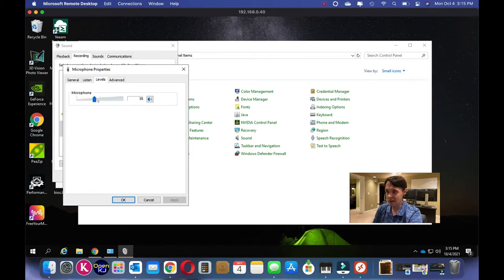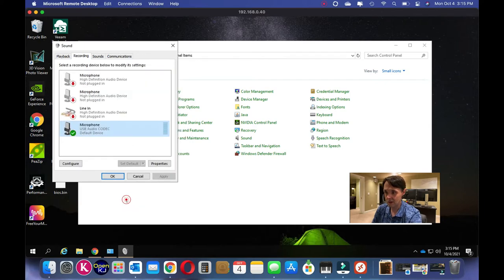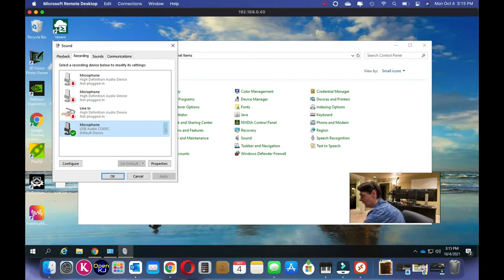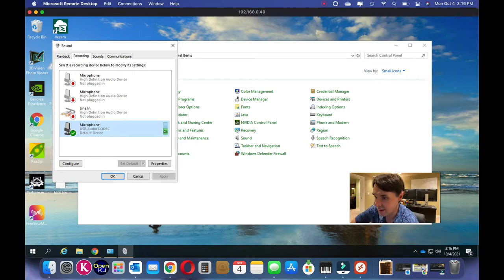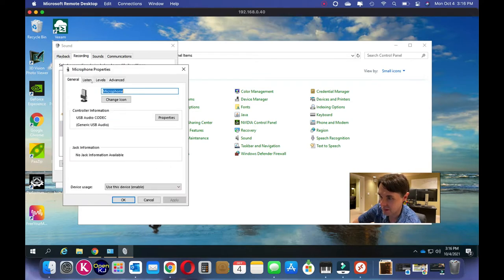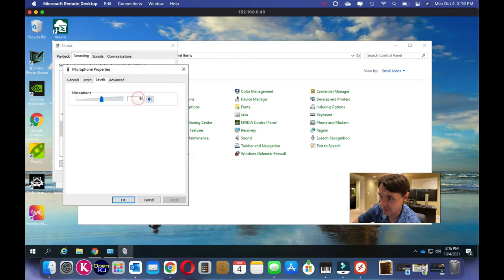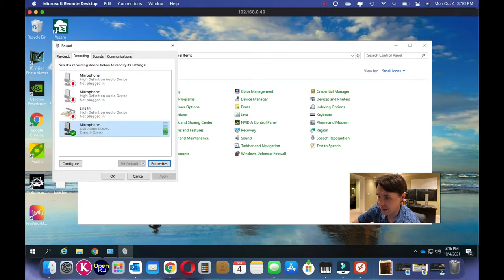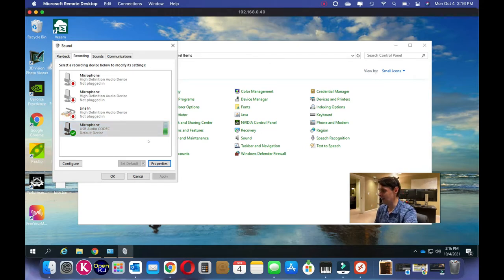Let me show you why the level matters. I'll set it back to 54 and drop the needle on the record — look at that waveform, it's way too hot and won't make a good recording. So let's go back to Properties, Levels, and bring it back down to 38. Now look — that's much better. You could run it a little hotter, but this is pretty good.